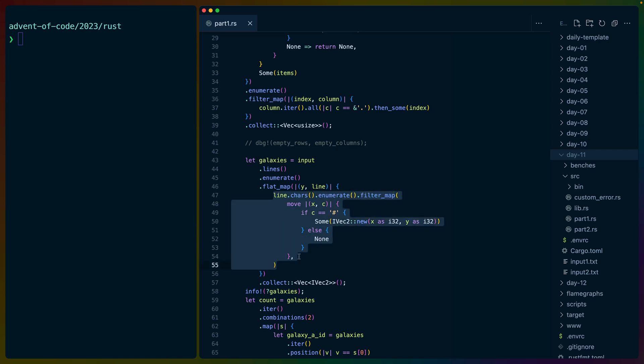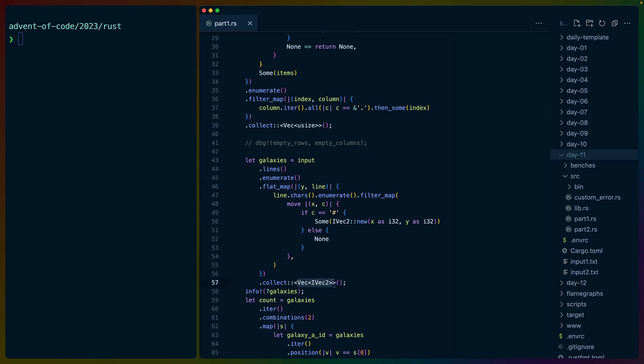Each of these lines, as we discovered earlier when we were doing the columns, will come back as its own iterator because we're not collecting here. So to get rid of that extra level of indirection, we flat map, which will put all of these together. And what we end up with at the end is a VEC of IVEC2s.